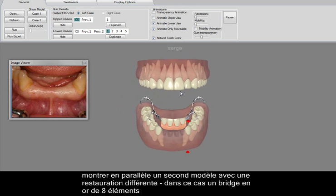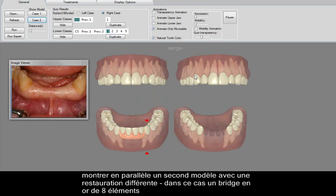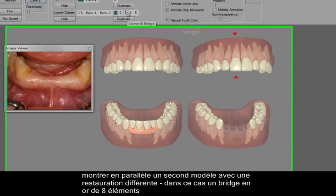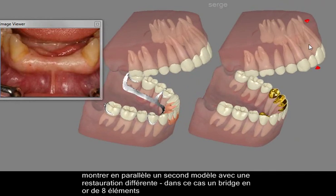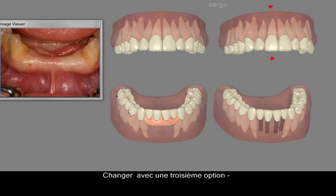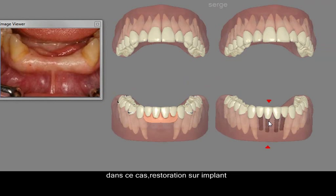Show a parallel second model with a different restoration — in this case, an 8-element gold bridge. Interchange with a third option — in this case, an implant.